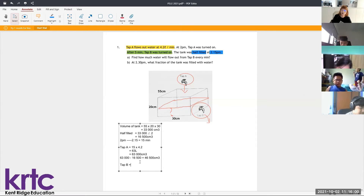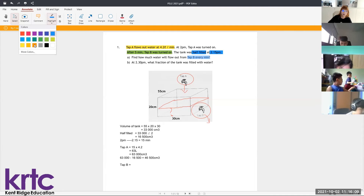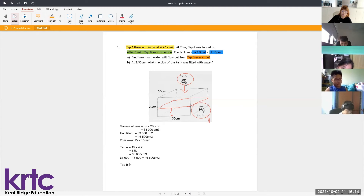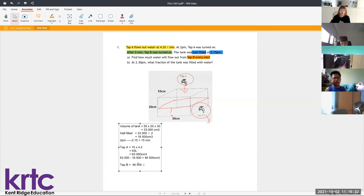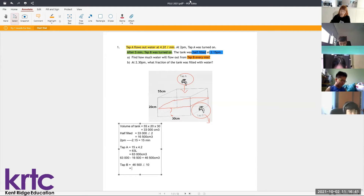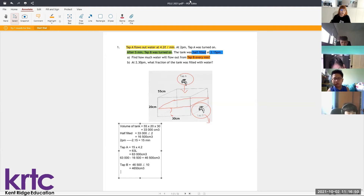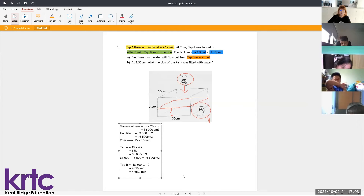The question asks how much water Tap B drains per minute. We take 46,500 and divide by not 15 minutes but only 10 minutes, because Tap B was turned on 5 minutes later. So the amount of water drained by Tap B is 4,650 cm³ per minute. Converting to liters, that's 4.65 liters per minute — that's the answer for Part A.